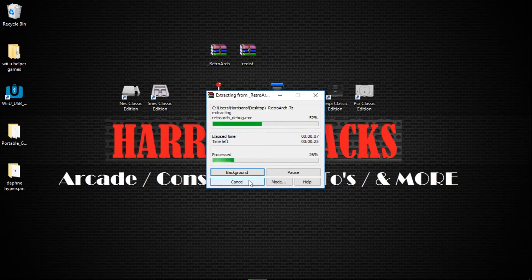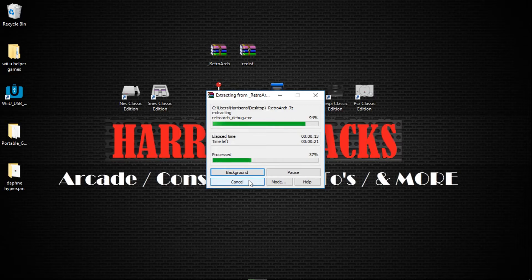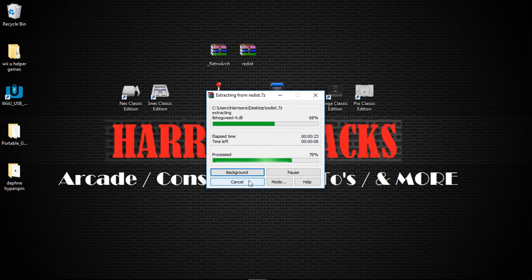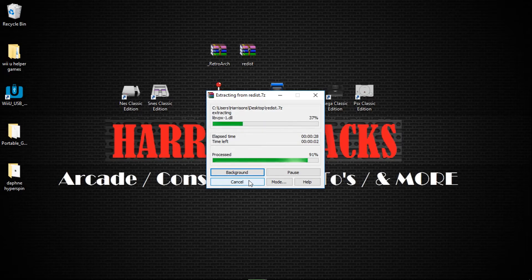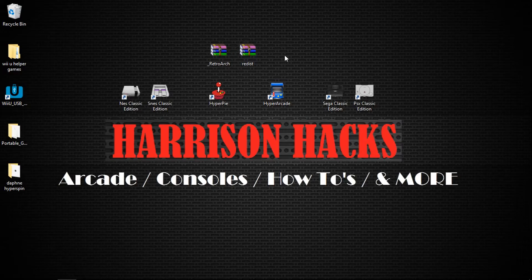Now this does not overwrite your configs or anything like that. All it's doing is adding in the RetroArch.exe update as well as the RetroArch.debug.exe. And also some DLL files that RetroArch needs to run. And there we go.